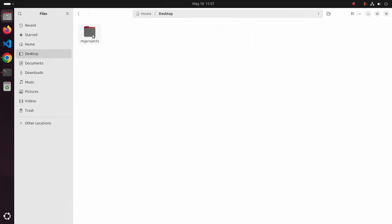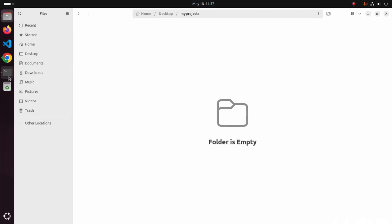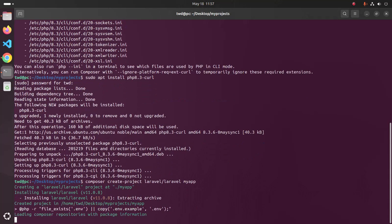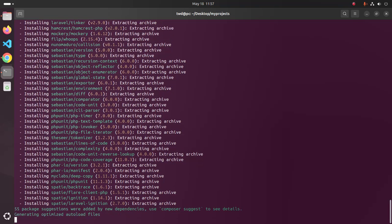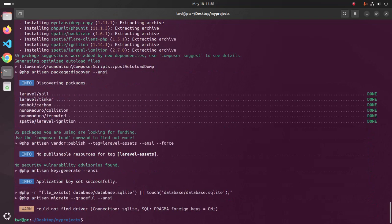Now navigate to the Desktop and remove this newly created project, then create the project again using the same command. The error has gone.